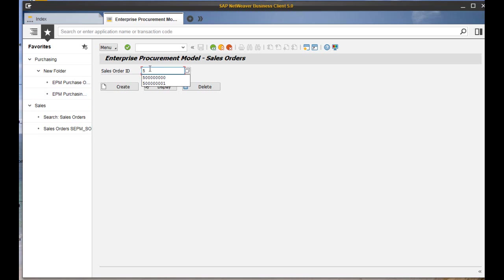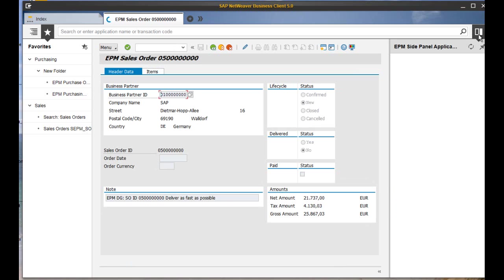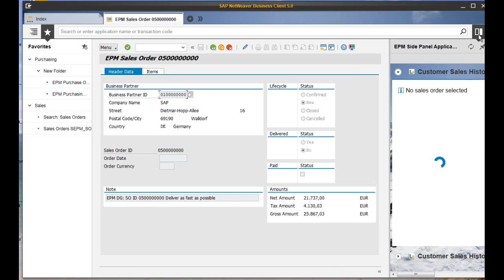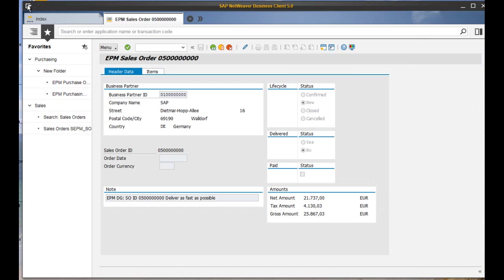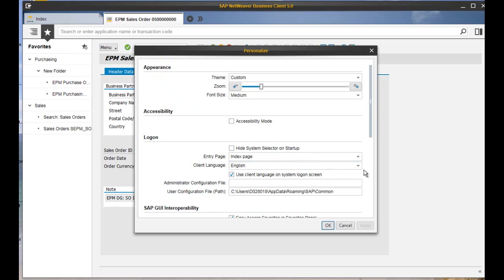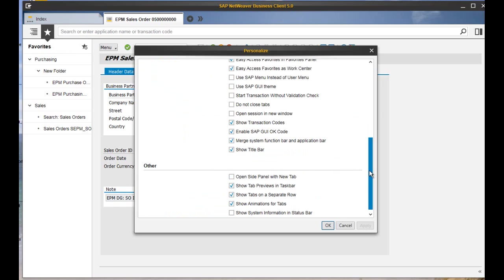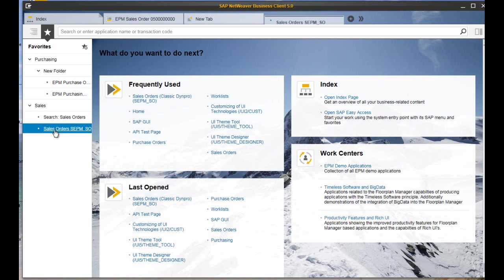Now to the side panel, by far the most important benefit of NWBC. If you don't like to switch it on and off again, you can open it via personalization. Now I have to open the transaction again to show you it opens automatically.